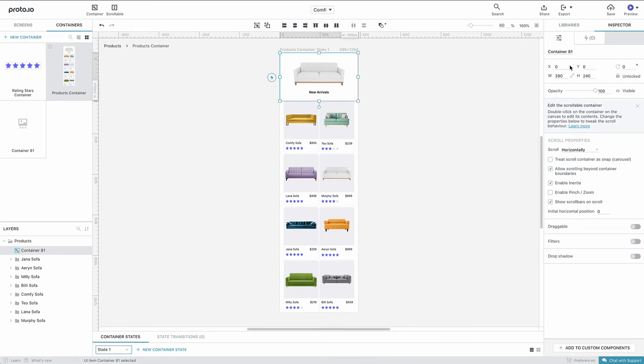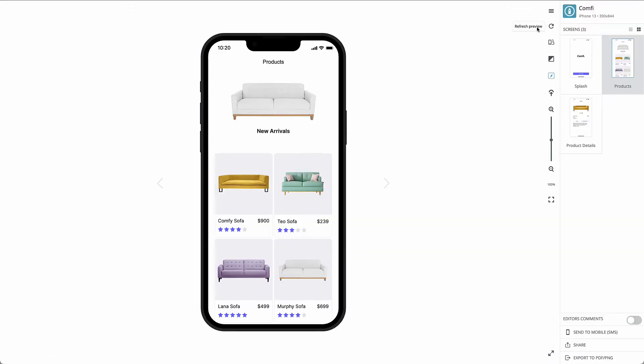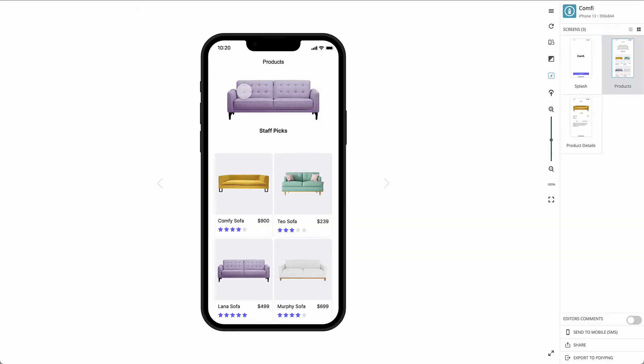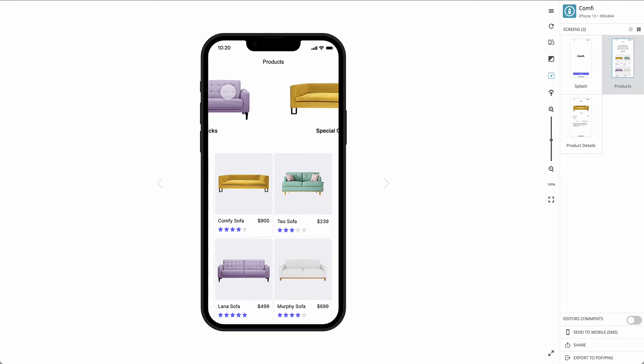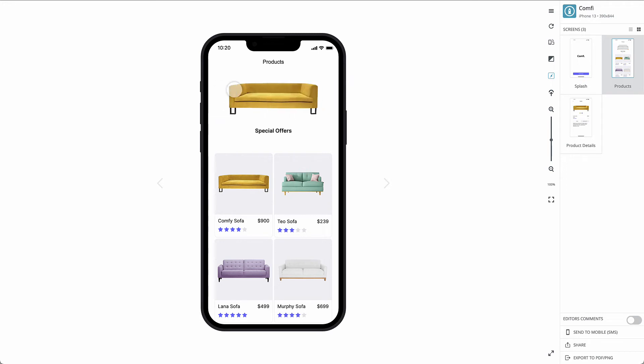Let's preview our work so far. Our Products container now scrolls both horizontally and vertically.